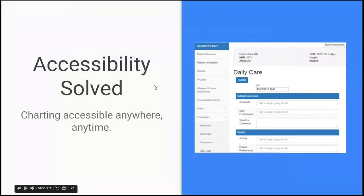We've tried to solve some of those problems, primarily with accessibility. Any academic EHR system will greatly help this. With our site, it's web-based.